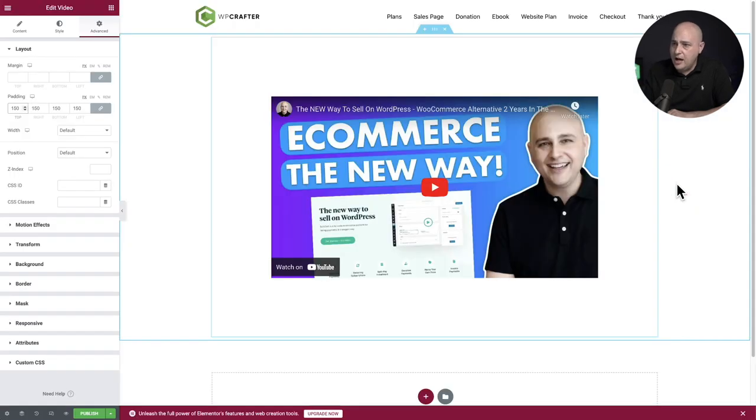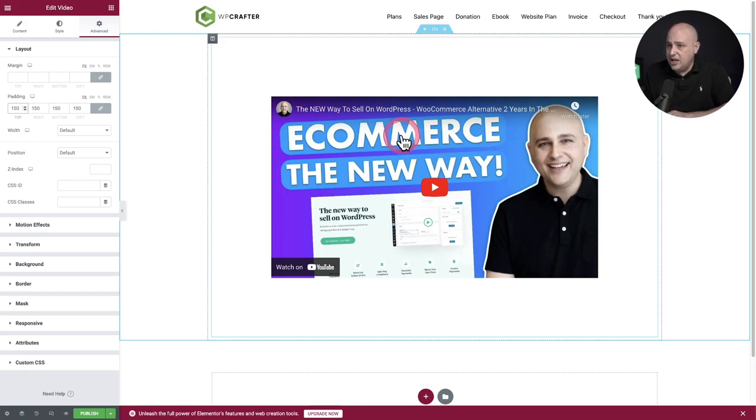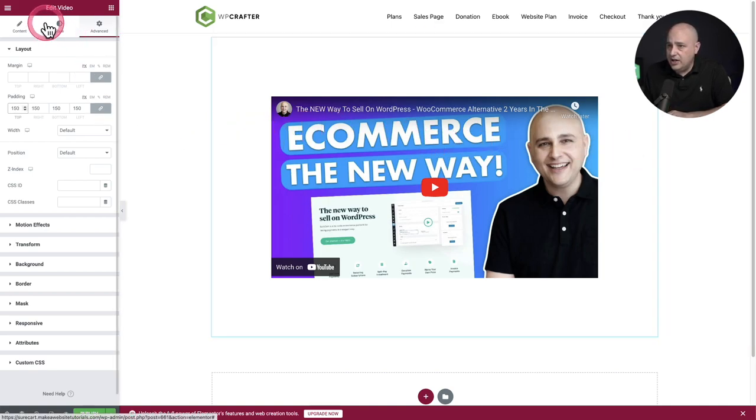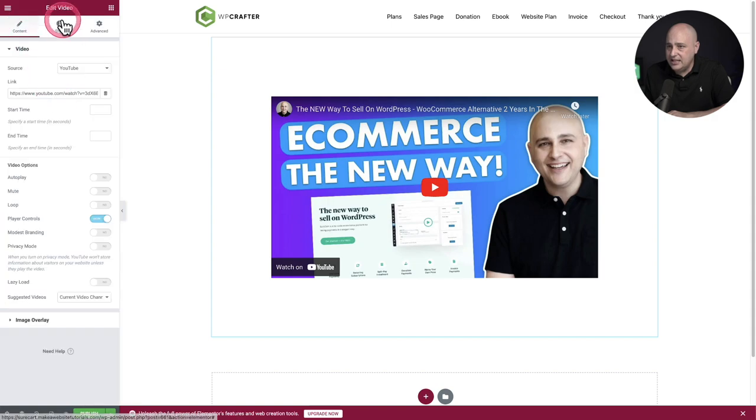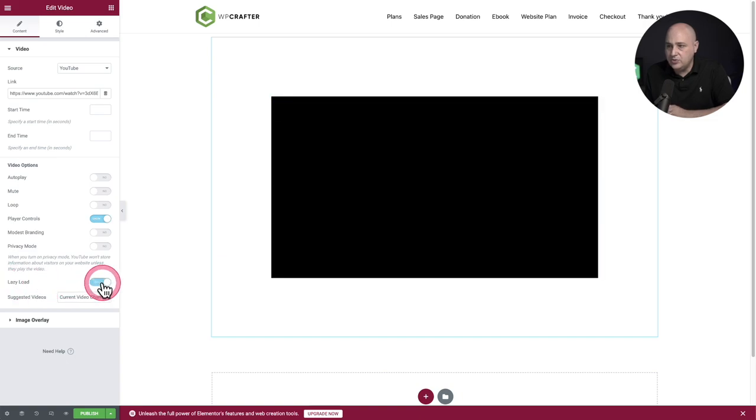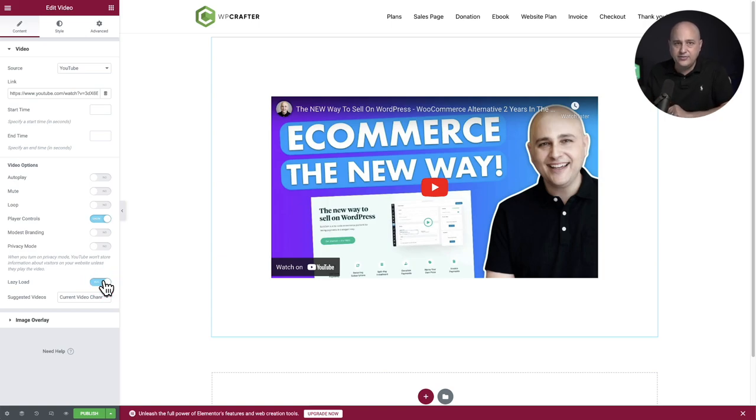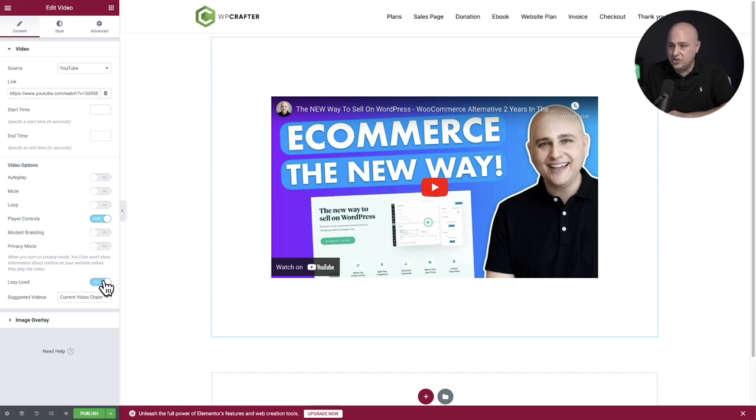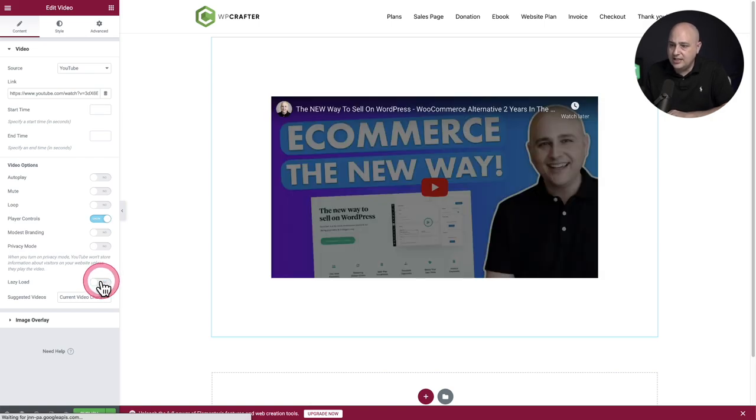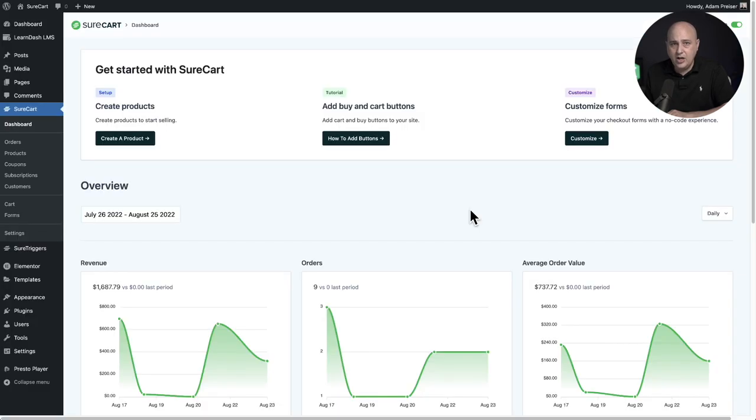So I set up a page here with Elementor just to give you an example and show you where this setting is. I've got a video on here and I'm in the video settings right here. So it says edit video. And you can see there's an option right here that says lazy load. And when you enable this, you don't really see anything different, but it does affect how your page loads when a visitor goes to your page. So you would just toggle this off and that error should definitely go away.